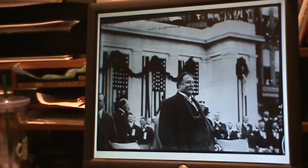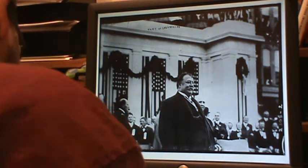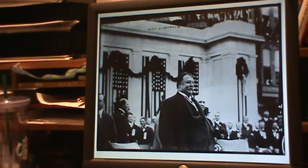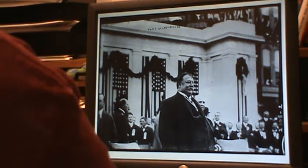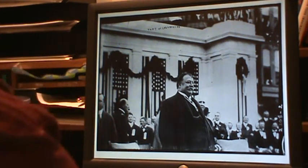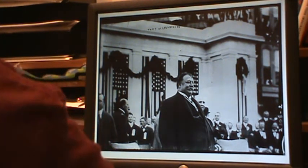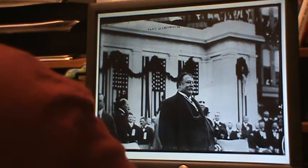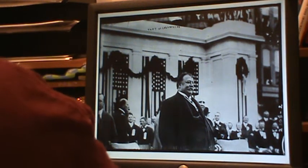This is Block 3, Progressives in Power, Section 5, William Howard Taft and the Mann-Elkins Act of 1910. The Mann-Elkins Act of 1910, signed by Taft, made the powers of the Interstate Commerce Commission — which we've talked about often before — even stronger and supported more labor reforms.